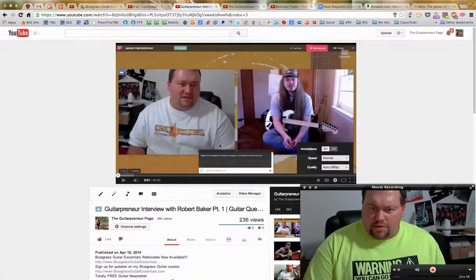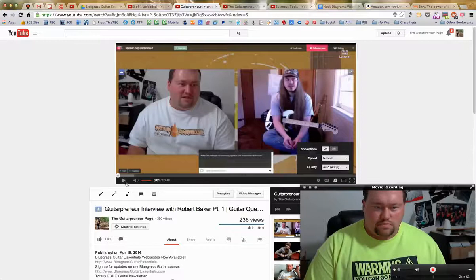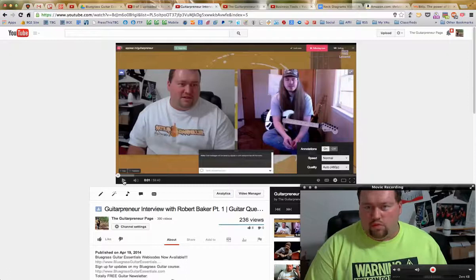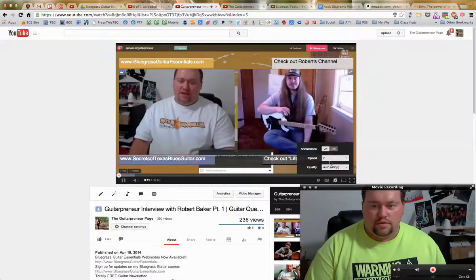Let me give you an example of where you'd use this. In this Robert Baker interview video, there's not a lot of guitar playing — it's mostly a conversation, just an interview with a few guitar things here and there. This is the type of video you'd want to speed up. Here it is at normal speed: 'Hopefully this is working everybody. It's great to be back. This is my first official interview for my YouTube channel. I've got a very special guest with me today.'